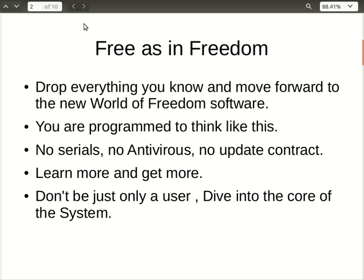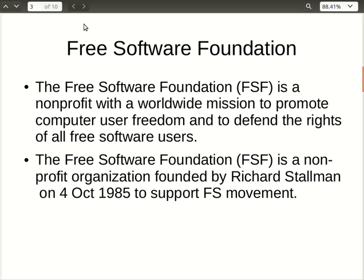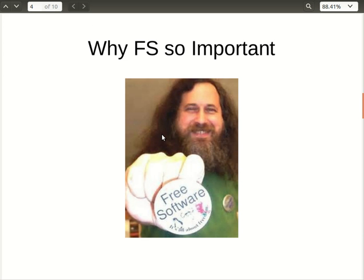The Free Software Foundation is a non-profit, worldwide organization with a specific mission to promote computer user freedom and defend the rights of all free software users. The Free Software Foundation is the vision - the prophecy - of Richard Stallman, and was established in 1985. Richard Stallman is our hero as free software people.